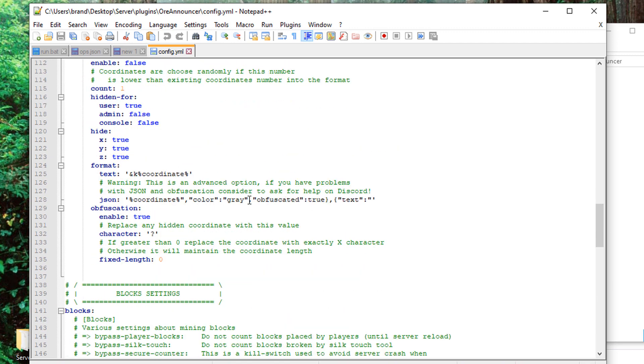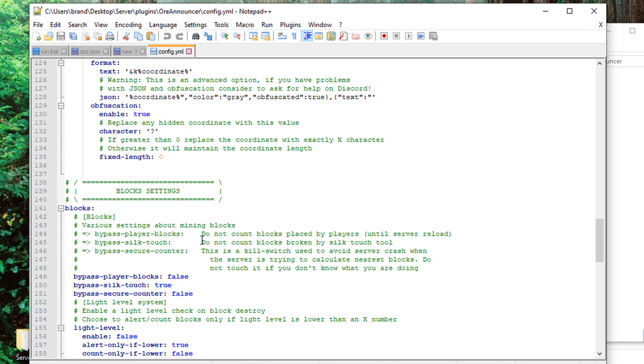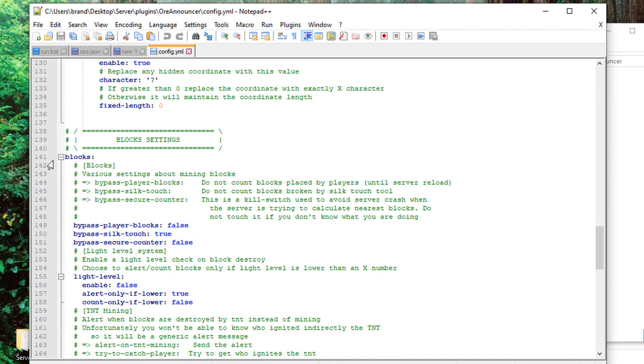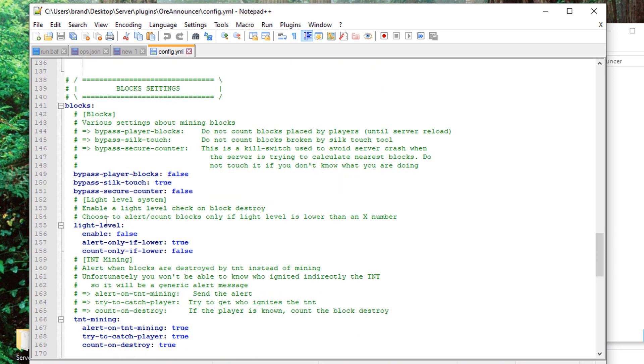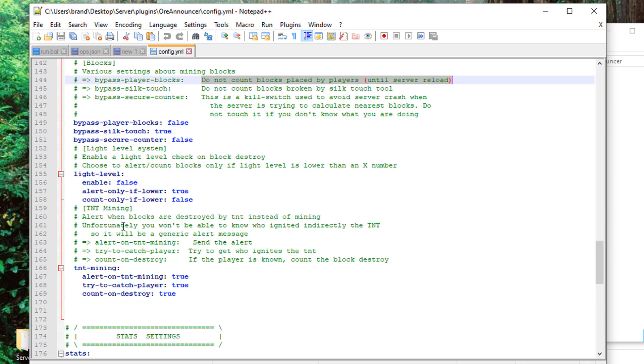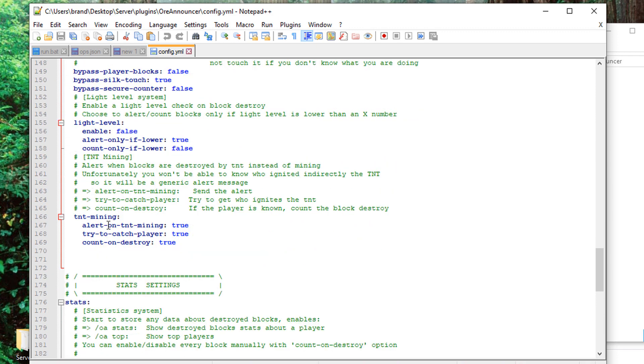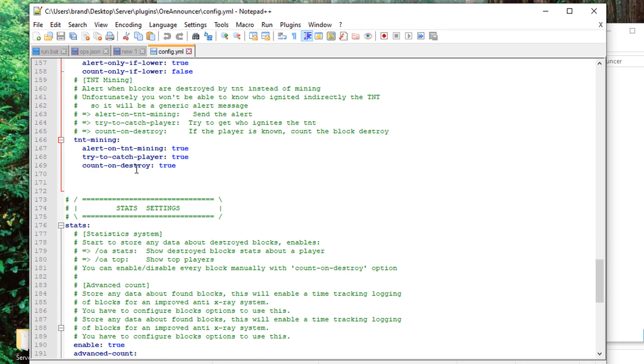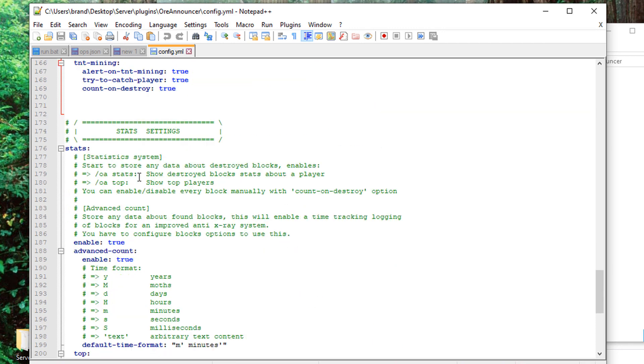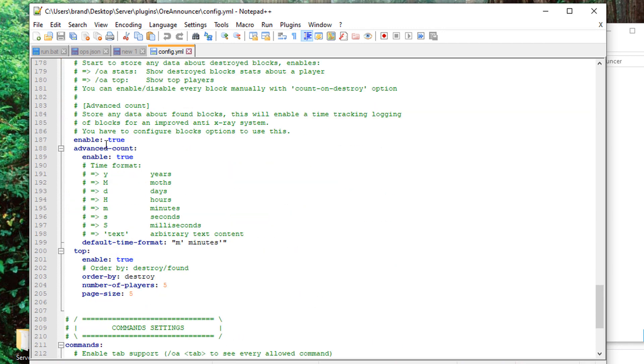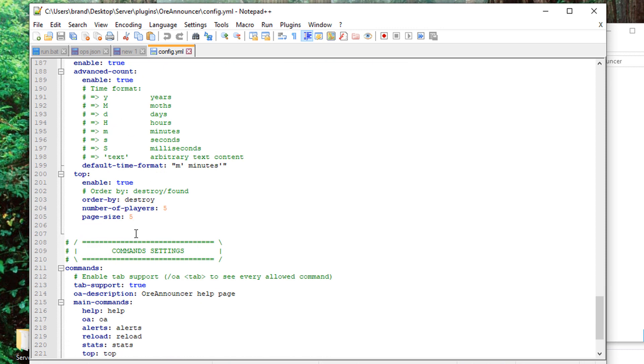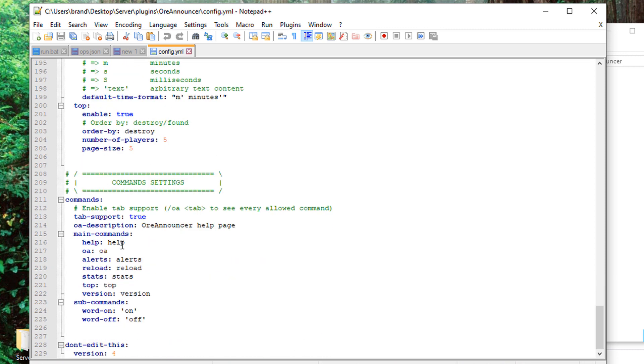And then blocks here are some of the features. So you can bypass player blocks. Like I said, all of these have a description on exactly what the setting does, so go through all that. Here's where you can alert on TNT mining, alert on the light level, and you can edit the stats settings and some of the command settings. This is kind of awesome because the developers actually allow you to edit what the commands are.